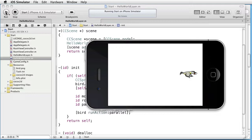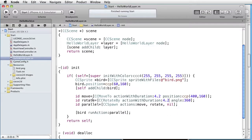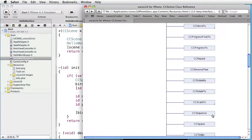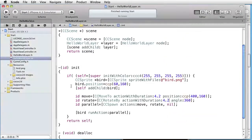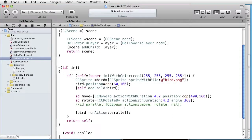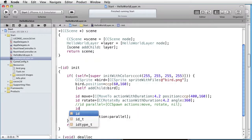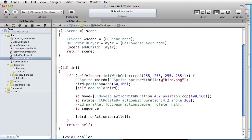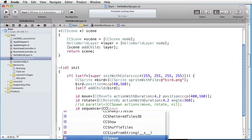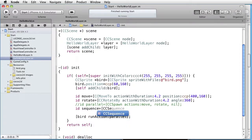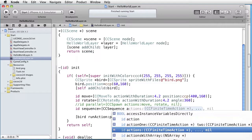But what if we wanted to run these actions in sequence? First the movement and then the rotation. Well in that case we could use CC sequence. So let's comment this out and create an action. Call it something for instance sequence, and we send as message to CC sequence. And here we also have a